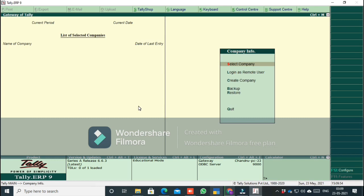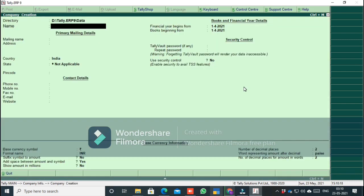You can use company info and check version details. This is a new file. The Tally ERP9 data is installed in the data folder.